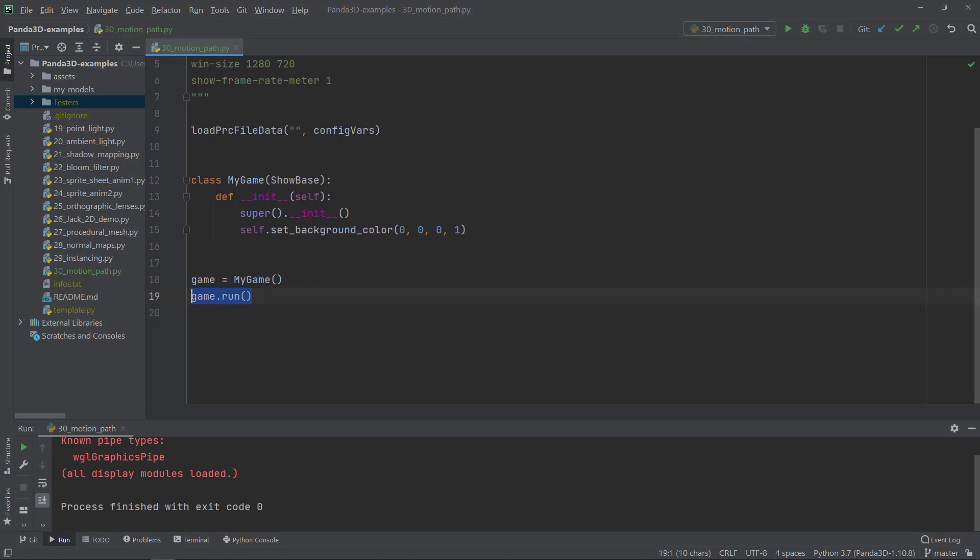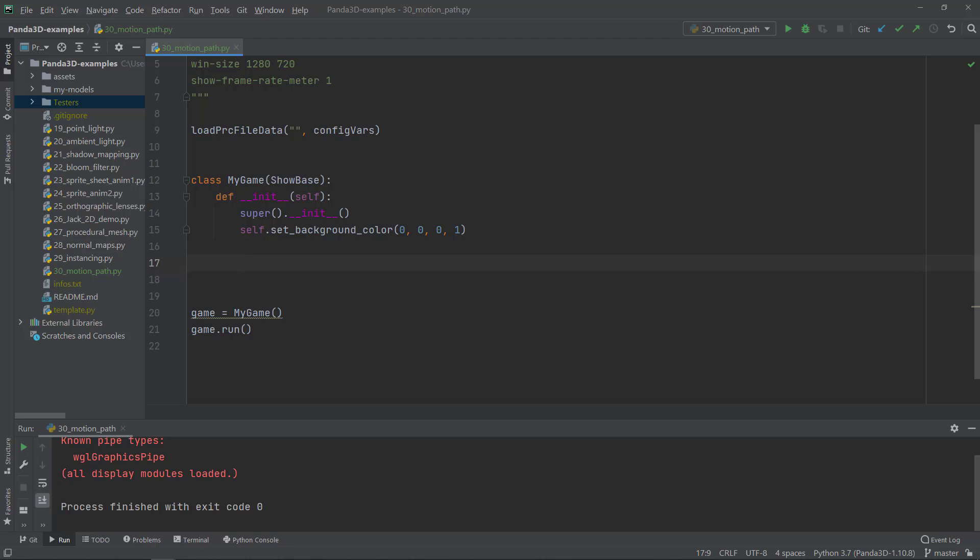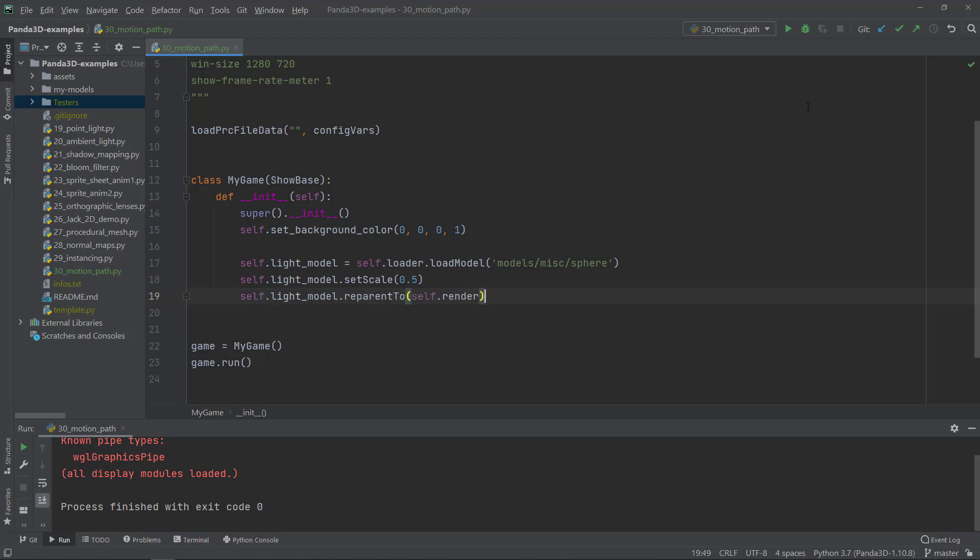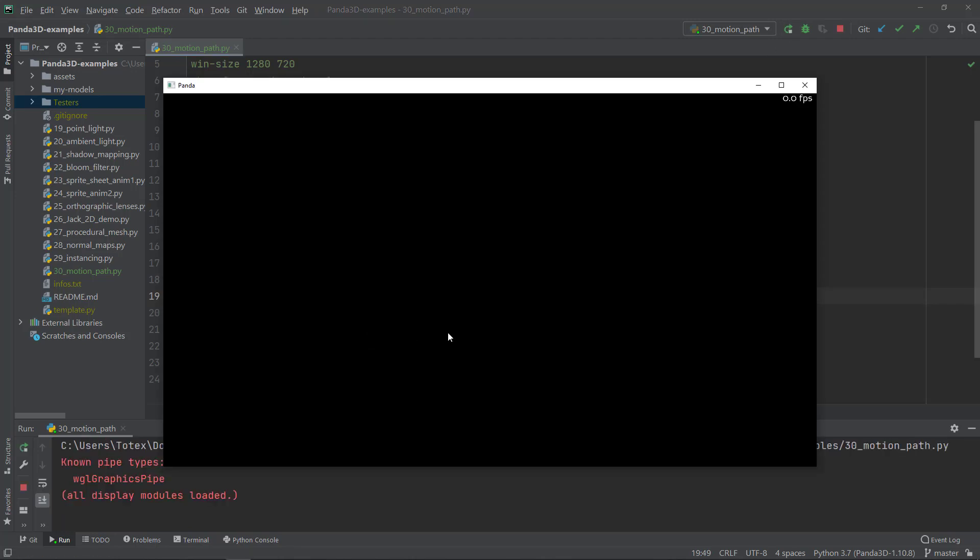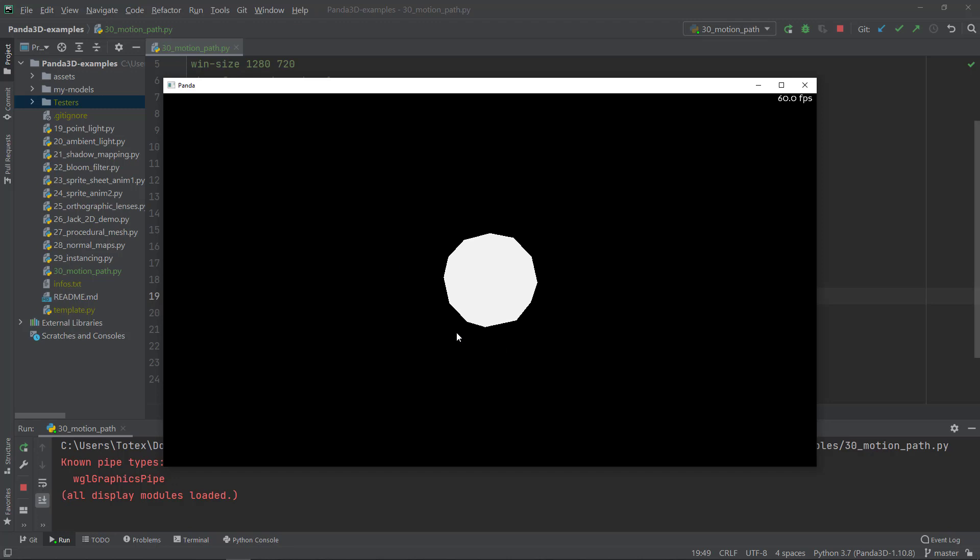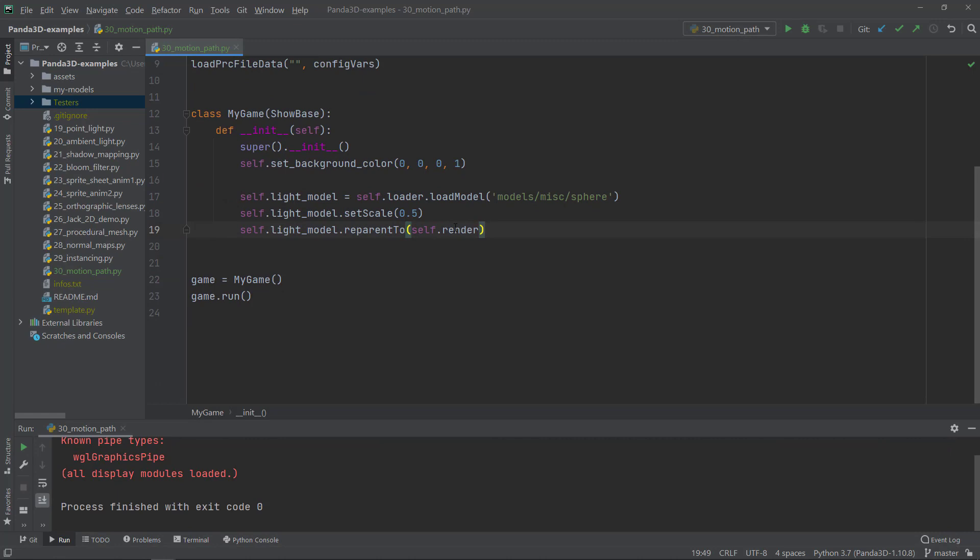I'm instantiating here a game object from the MyGame class and calling the game.run. So it just creates this black window. So the first thing or the second thing I'm going to do is just load a model which will act as a light mesh or light geometry. And for this, I'm just going to load from the models/misc/sphere model, which comes pre-installed with Panda 3D. So this is a library model. You don't have to download it. This comes pre-installed with panda. So I'm just going to set its scale to 0.5 on all axis XYZ and also just reparent this model to the renderer so it will be visible.